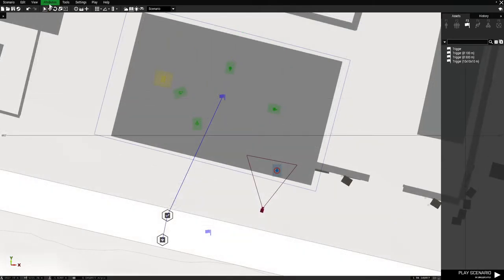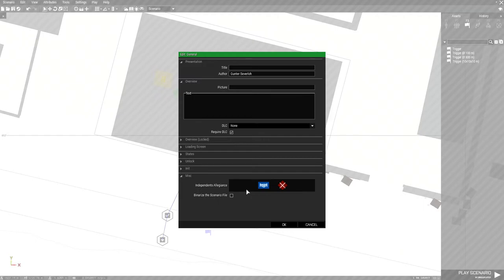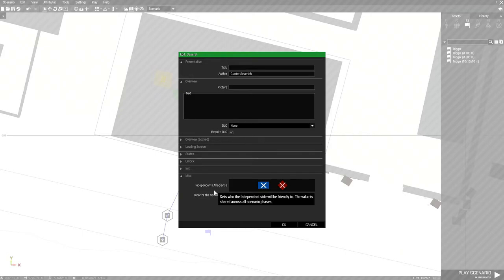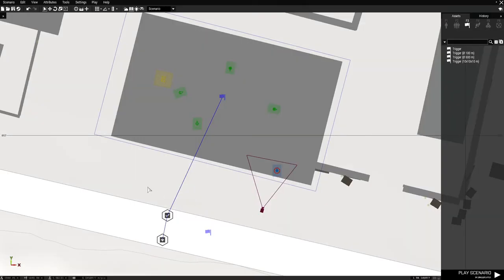So press OK. We're going to go to attributes, and then do general. And then go down to where it says independence allegiance. And you want to make this where independents are not allied with blue four. Because you're blue four, and we're considering them as the enemy. So you want them to be able to fight each other. If not, they won't want to attack you when you walk into the building. So press OK for that, and that's fine, like that.